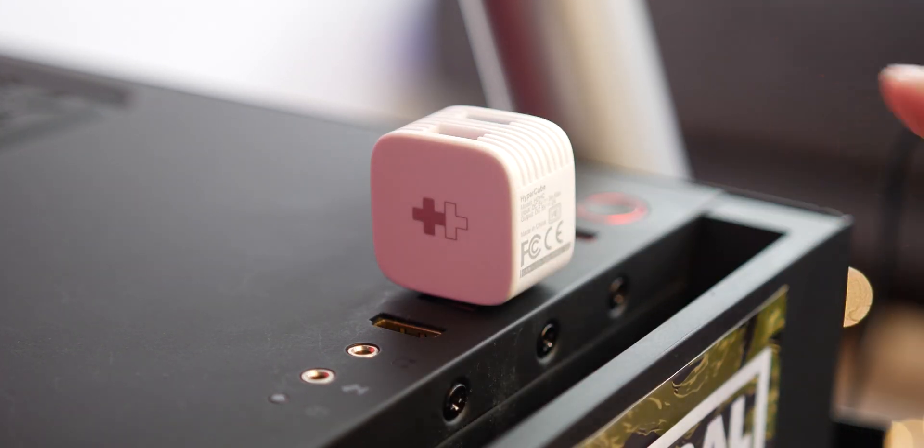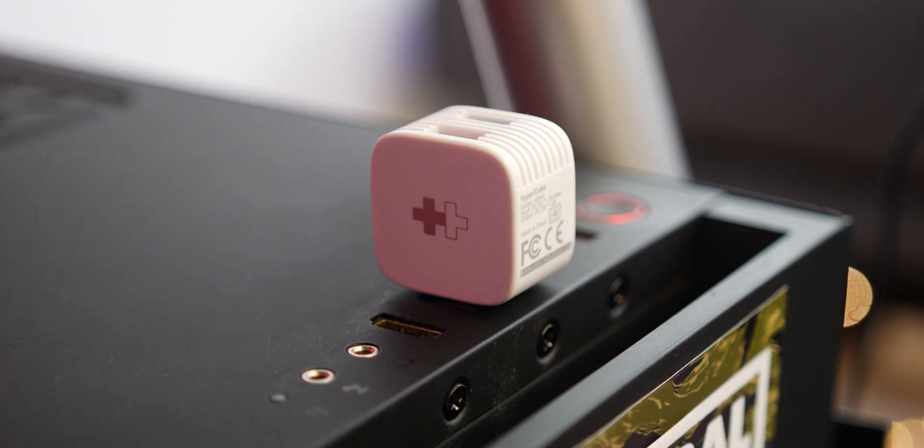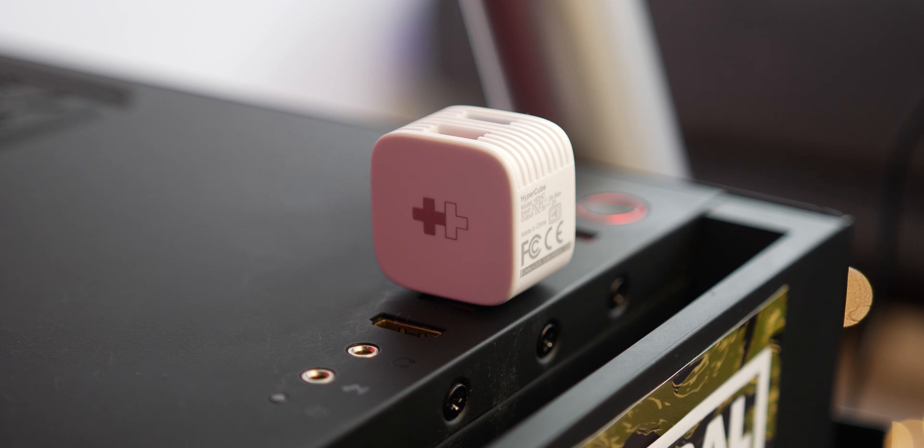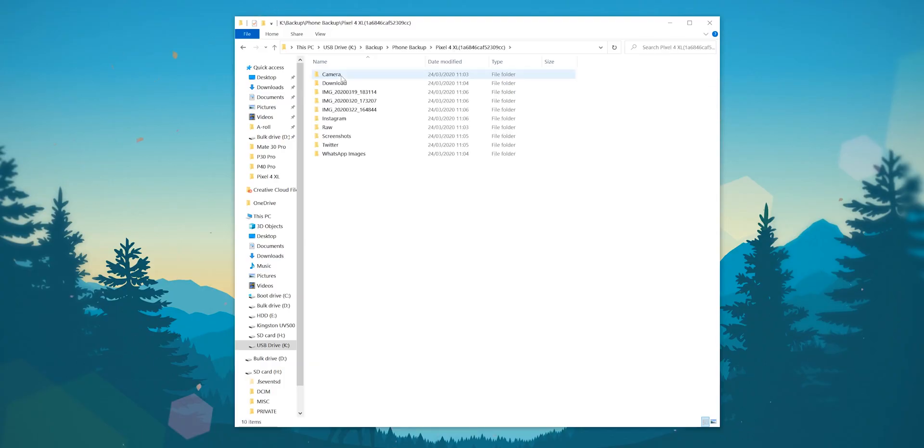You can even use the Hypercube as a USB drive with your micro SD or thumb drive on PC, Mac, or even your smartphone, allowing you to browse and edit files on the go.